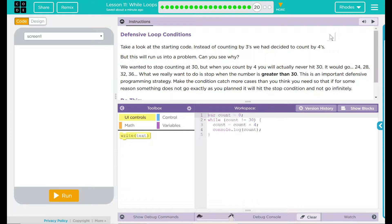This is an important defensive programming strategy. Defense, defense. Make the condition catch more cases than you think you need. If for some reason something does not go exactly as you planned, it will hit the stop condition and not go on indefinitely.